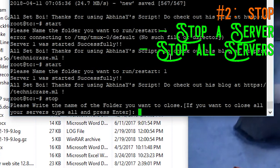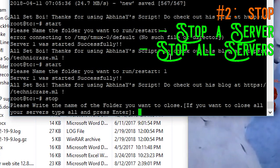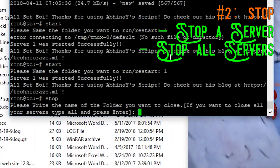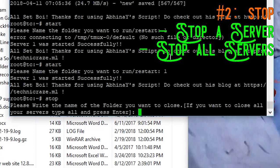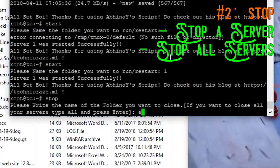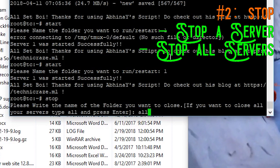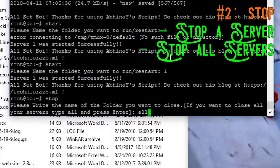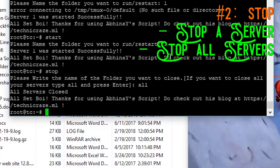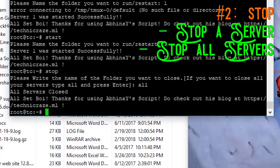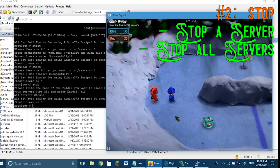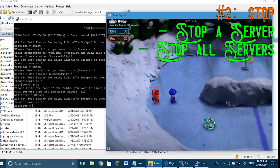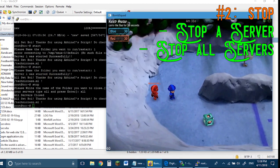If you want to stop all the servers that you are running, just type 'ALL' — and that's why I was not asking you to keep your folder's name as 'ALL'. Press Enter and it will close all servers. You can see they have all frozen and will soon close. Once the server is closed you can start again by typing 'start'.